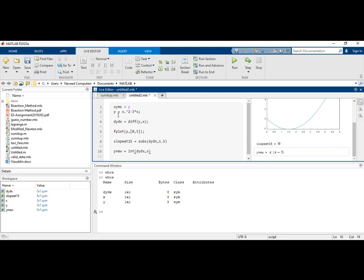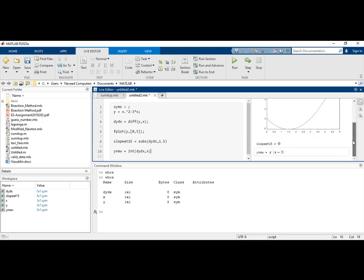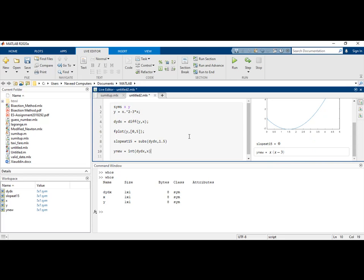As you can see, MATLAB is a very powerful tool to solve these derivative and integral functions. I hope you enjoyed it. Thank you for watching, see you next time, goodbye.